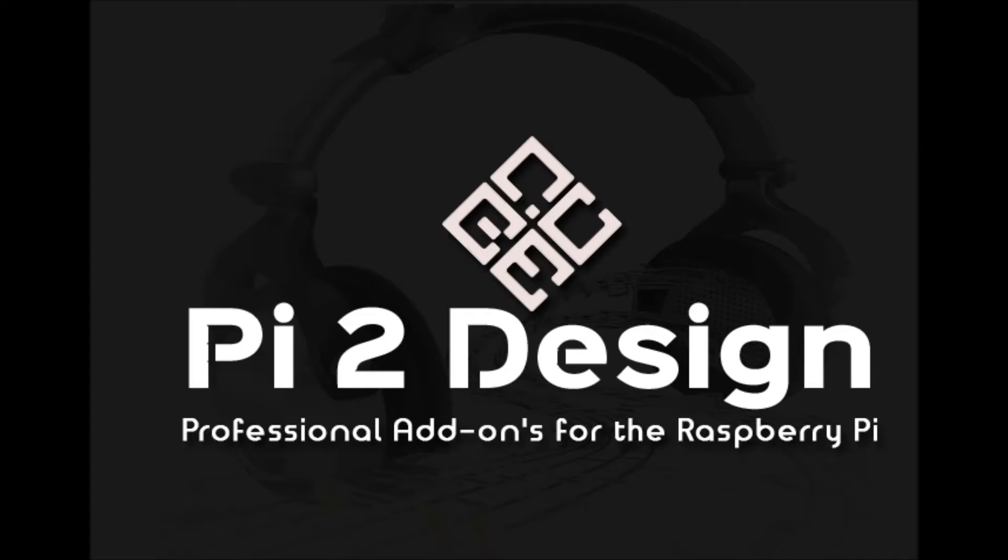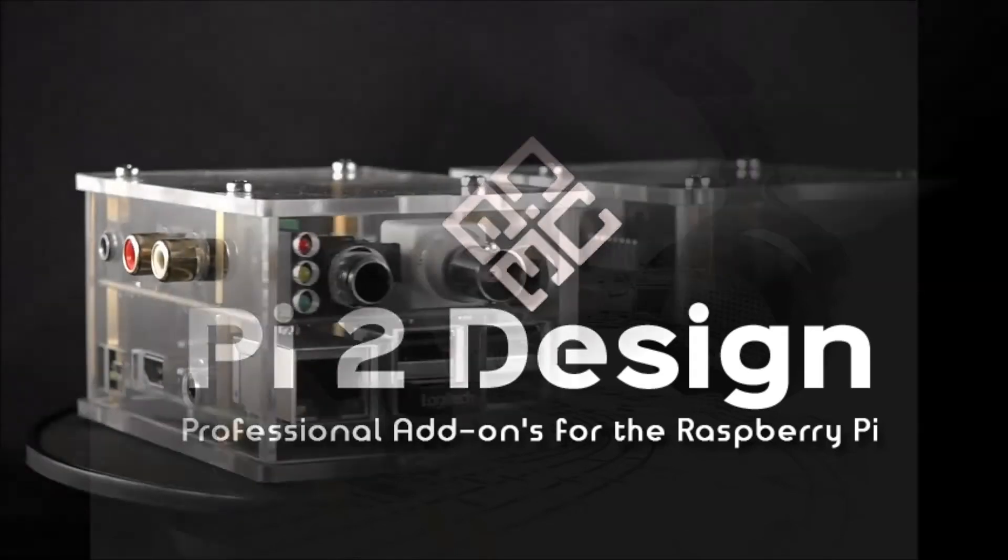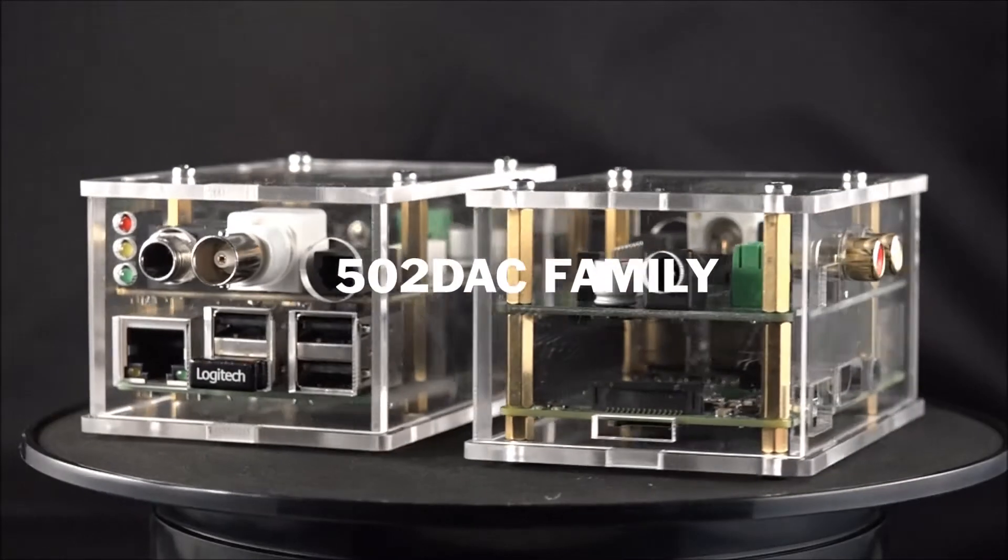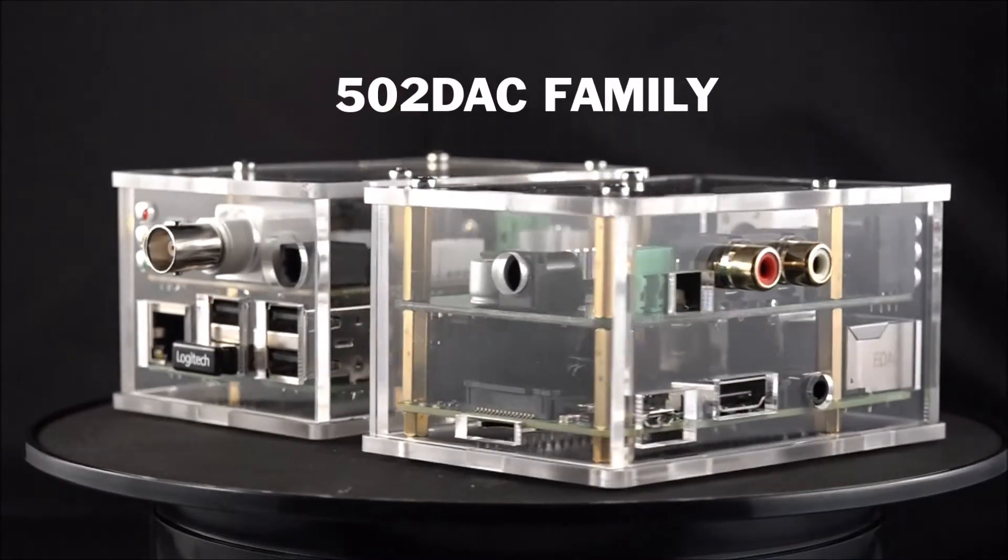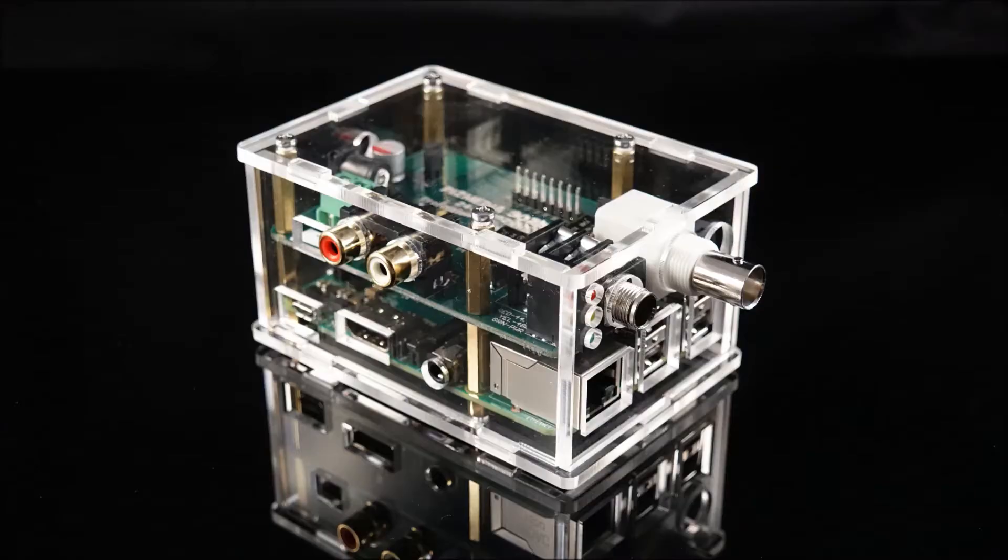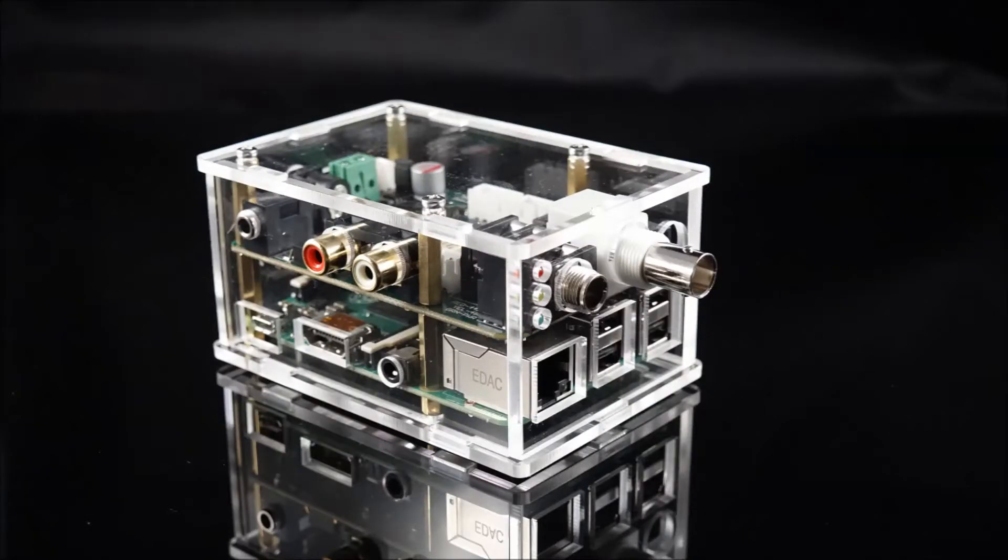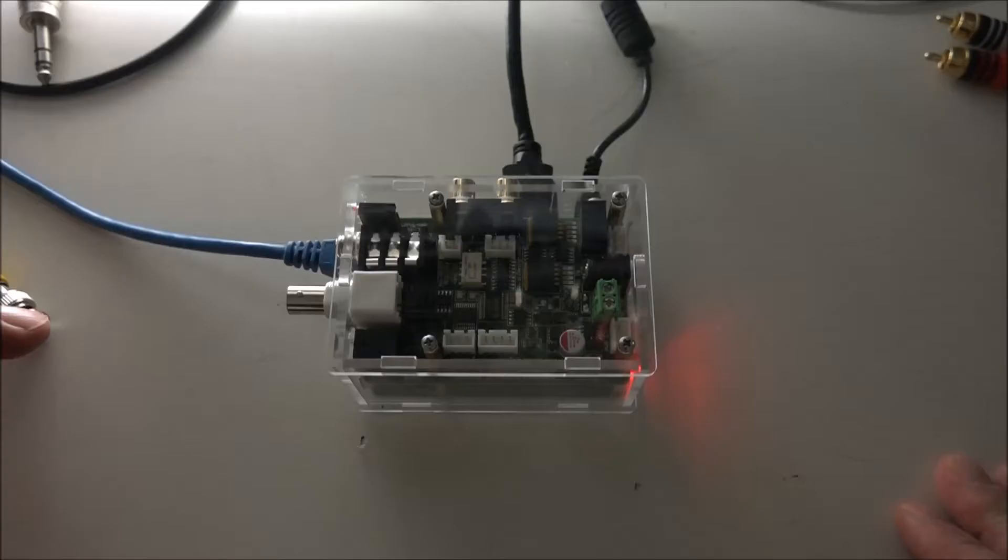Pi 2 Design is proud to introduce the last audio add-ons you'll ever need for the Raspberry Pi, the 502 DAC family. Featuring the 502 DAC and our premium 502 DAC Pro,